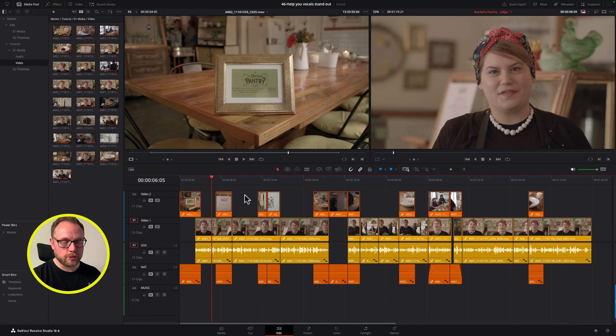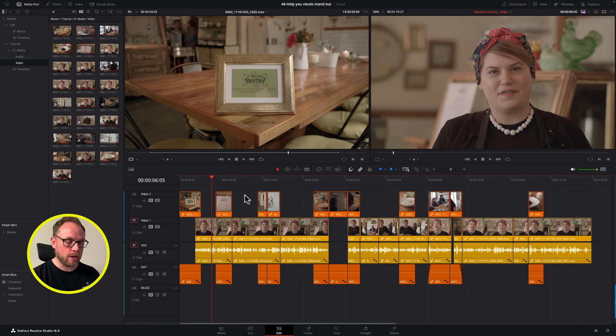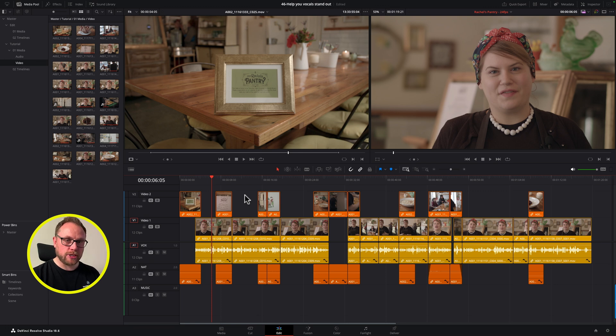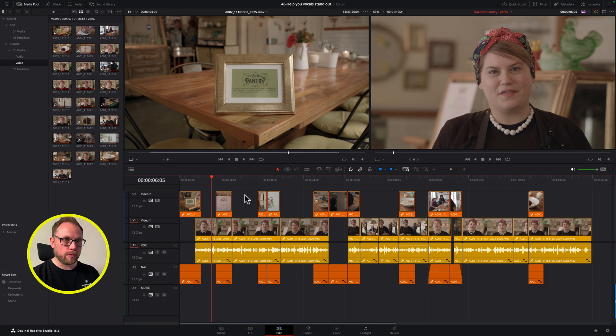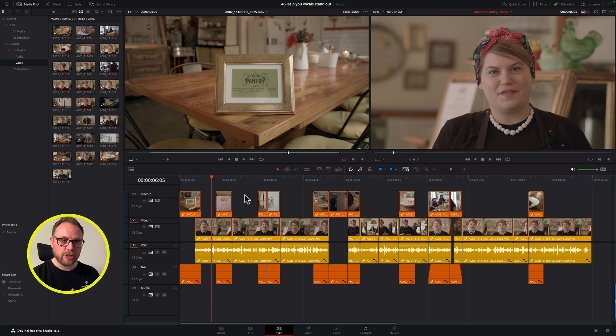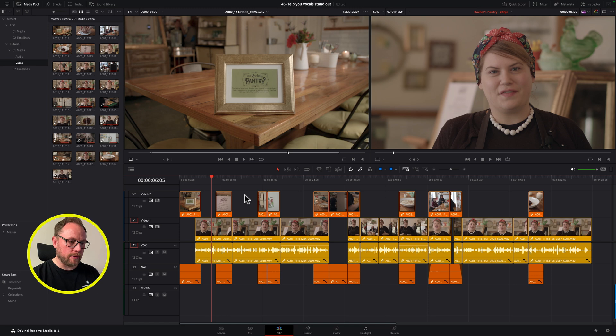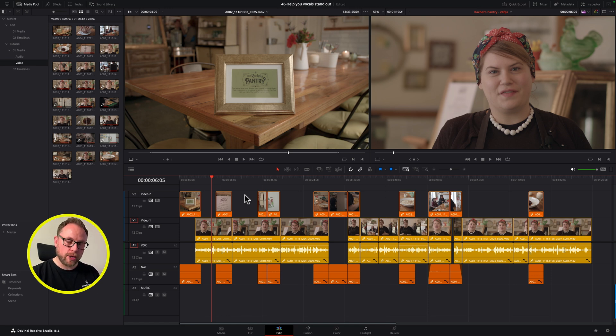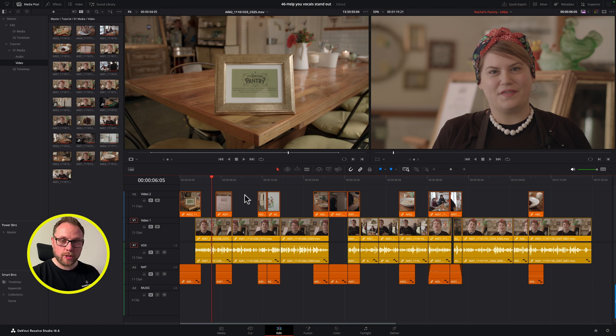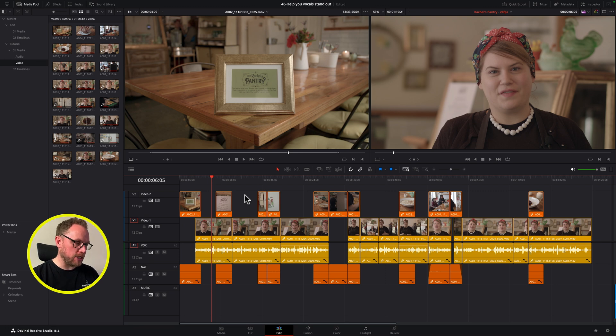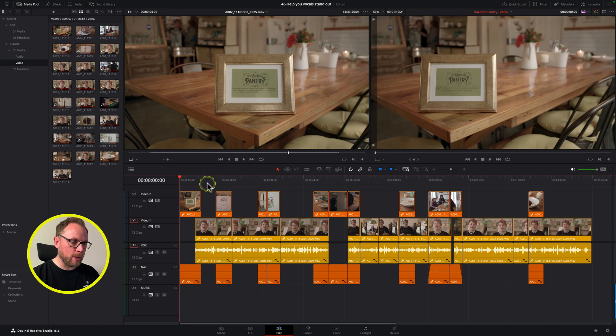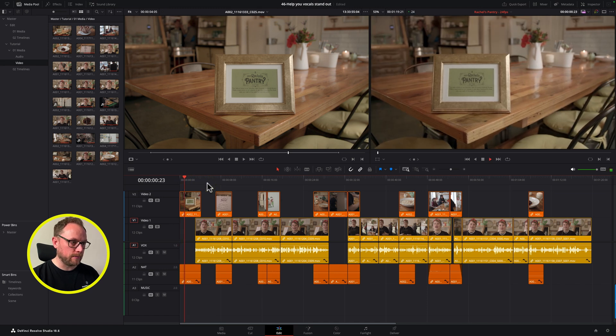Okay, so here we are in DaVinci Resolve 18. I've got a nice short piece open here on the timeline in the edit page. It's just a piece about a place called Rachel's Pantry, and we've got the owner Rachel talking to camera telling us all about what they do and why they do it, and then some nice contextual b-roll as well. But of course there's no music here as you can see, so we want to bring in some nice music that's going to support and lift and energize this piece, but without overwhelming Rachel's vocal. So how do we go about doing that? Well, I'm going to show you a couple of techniques.